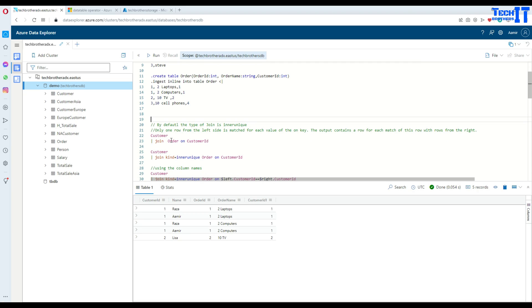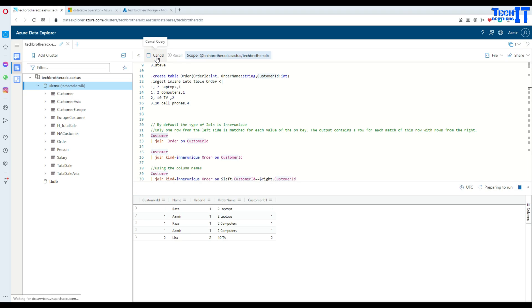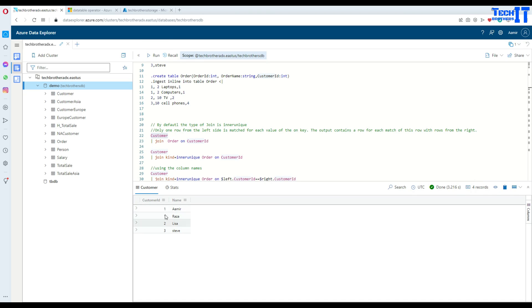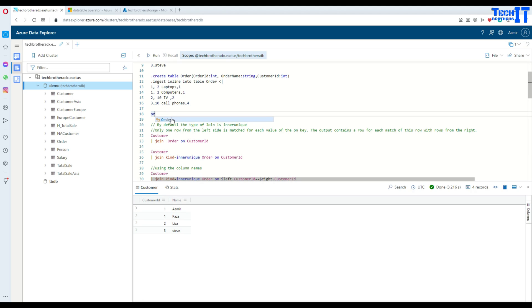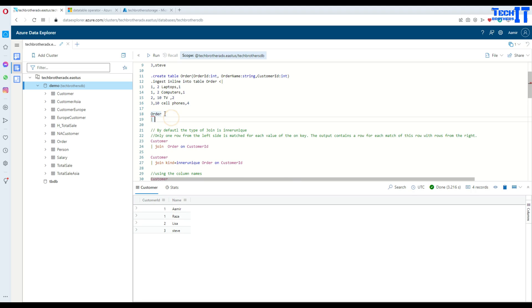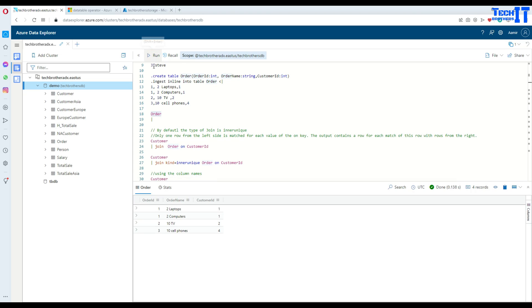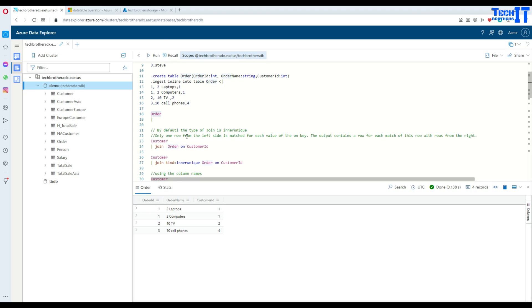Let's run the query and see the customer table data. Now let me type 'order' and run the query to see the order table.